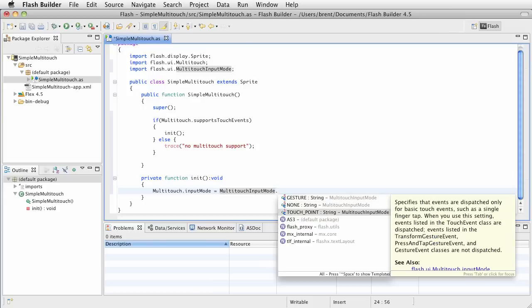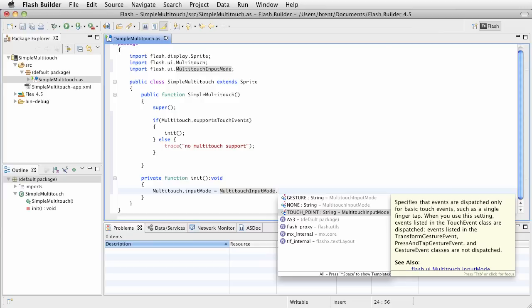Now, this is very important. When you are working with multi-touch input, you need to set the input mode. Otherwise, you won't receive or register for specific events. You want to get touch events, then you need to listen for the touch point. If you want to get gesture events, you listen to gesture. Now, you have to do those separately. You can't do both at the same time.